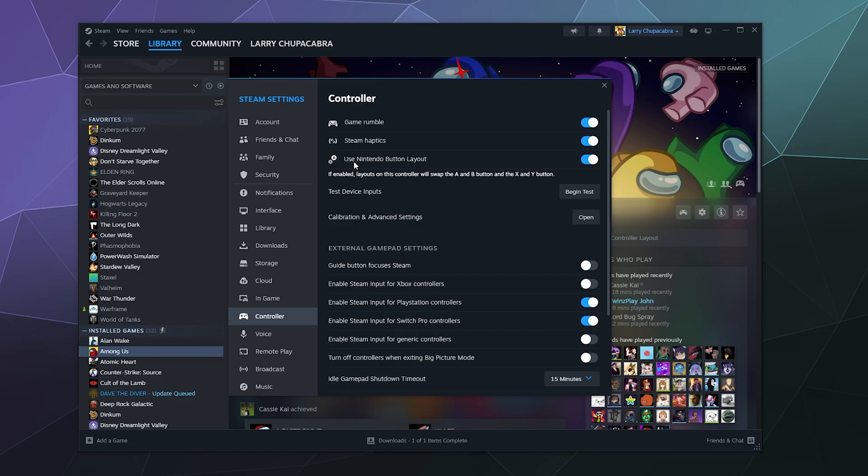You can use the Nintendo layout where it swaps around on screen like some of the button stuff that would normally be different on an Xbox controller to make it less confusing. Doesn't always work for all games, but enough of them do that they added it. So your mileage may vary.